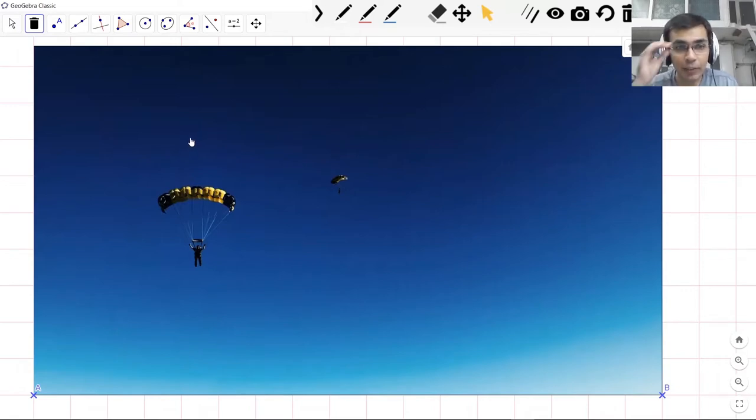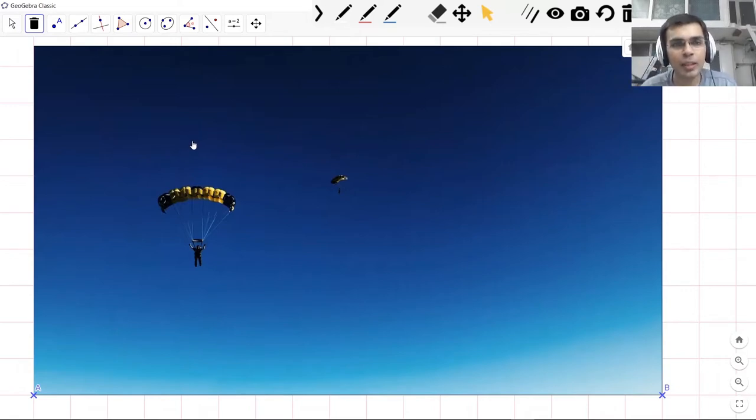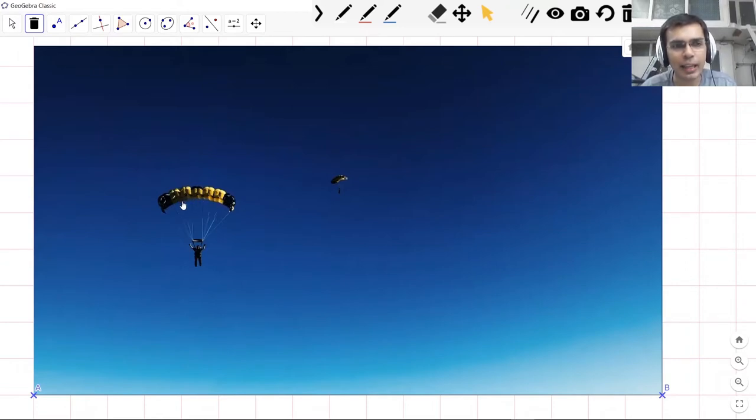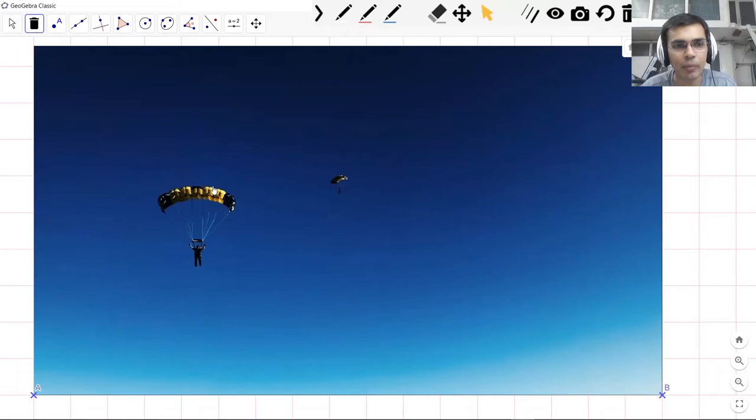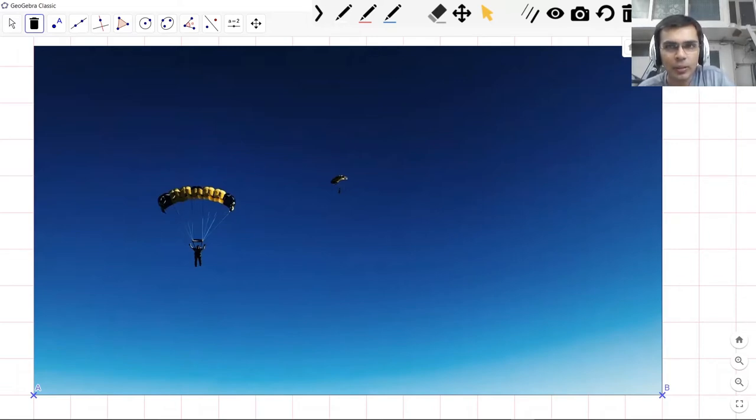Now you see this parachute here. Can you imagine that this parachute seems related to a circle in some way? Okay, let me show you.